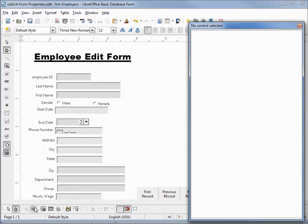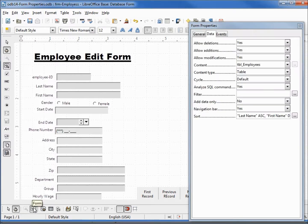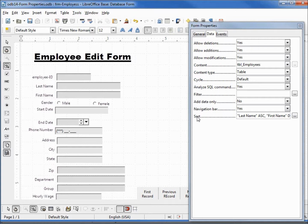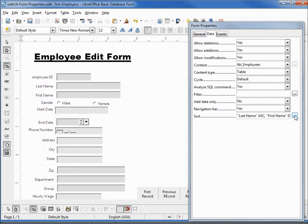Clicking back on our form, there's a few other things on this form properties that I want to look at. Right here at the bottom we have something called sort. If I click the dot dot dot icon...